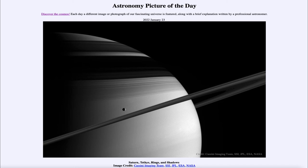The moons also cause the patterns we see within the rings by clearing out certain areas using their gravitational fields. Moons that are further away may be in what we call a resonance with some areas of the rings — orbiting in a whole number ratio, say two to one. That means two orbits of ring particles equals one orbit of the moon, and over time those moons clear out those regions, creating gaps where there are far fewer ring particles visible.